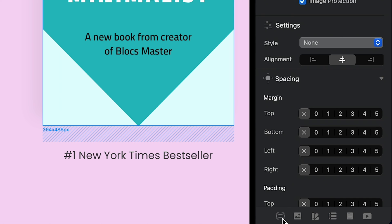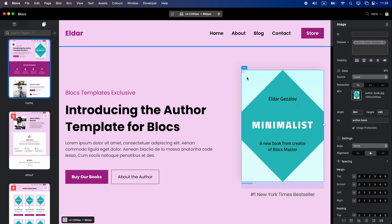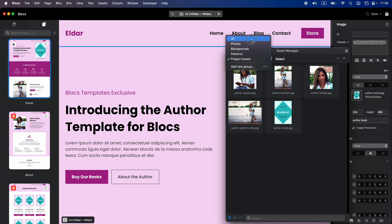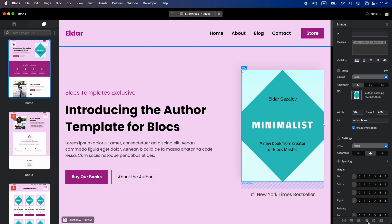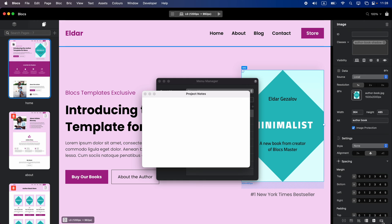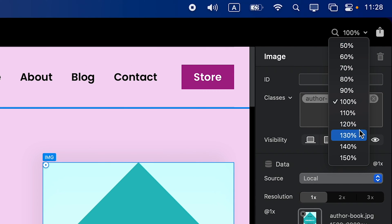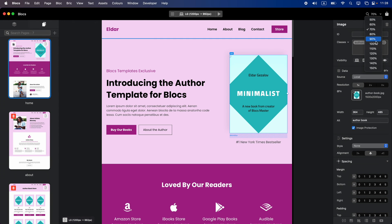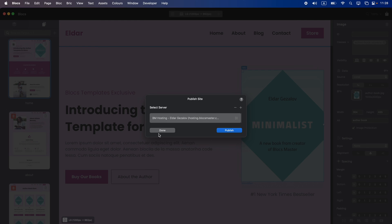In the bottom part of the inspector we have shortcuts to things like the class manager, where we have all of the classes used in this project. In addition we have the asset manager, which holds all the images, PDF files, and other documents used in our project. We also have global swatches for colors, menu manager, project notes, and an academy shortcut. In the top right corner we also have zoom and export shortcuts to publish or export our website to the computer or directly to a hosting account.